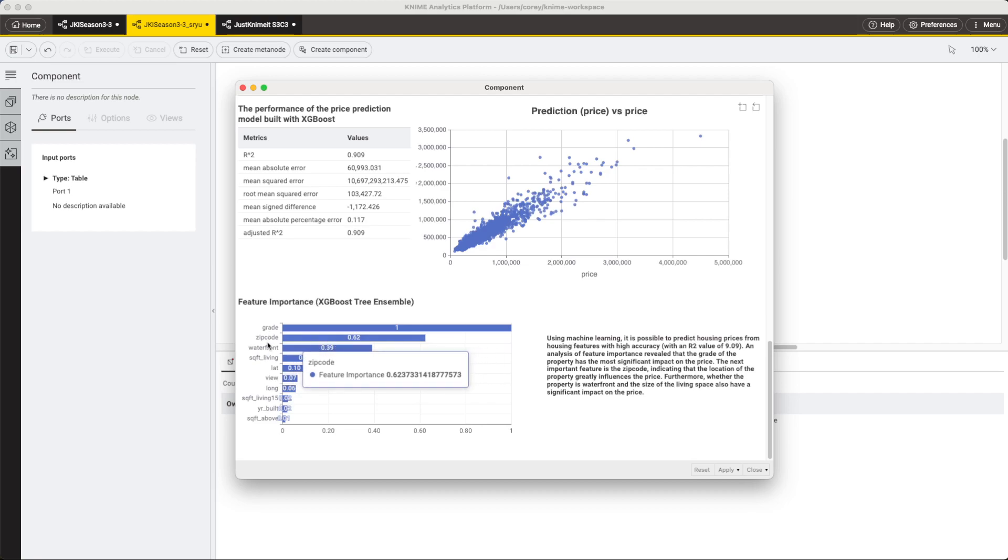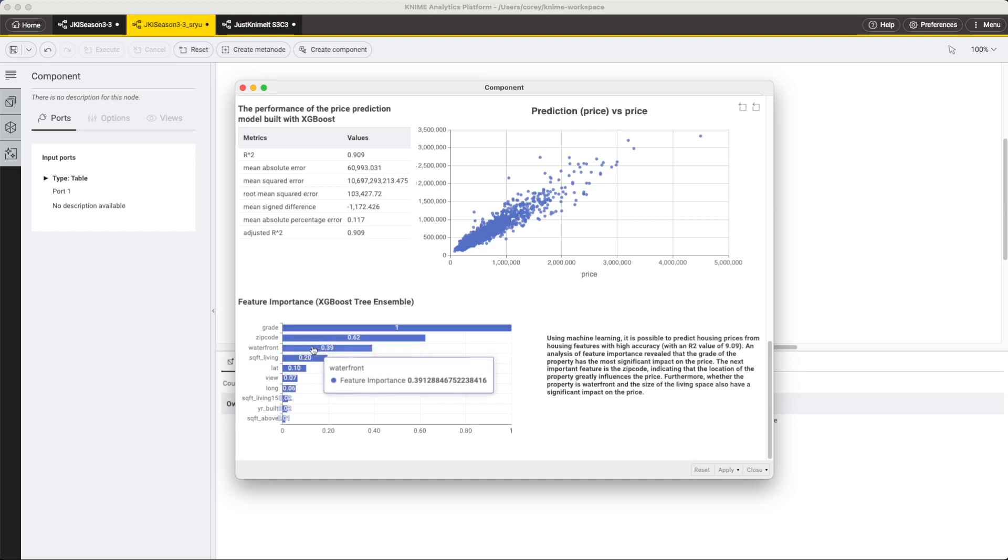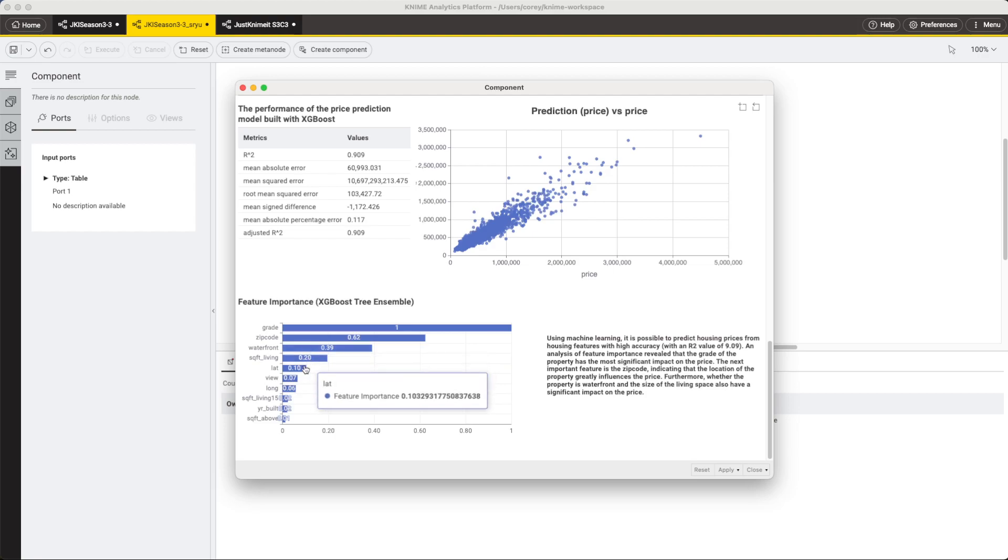So this first one up top, the zip code makes a lot of sense to me. There are expensive neighborhoods, there are cheaper neighborhoods, and that seems to be a big part of what makes a house expensive. Waterfront? Sure. Absolutely. I'd love a lake house. And it goes down like that. And I think this is a really great way to show the value of a tool like KNIME, where you can combine functionality of machine learning, along with some of these simple dashboards. So great solution.